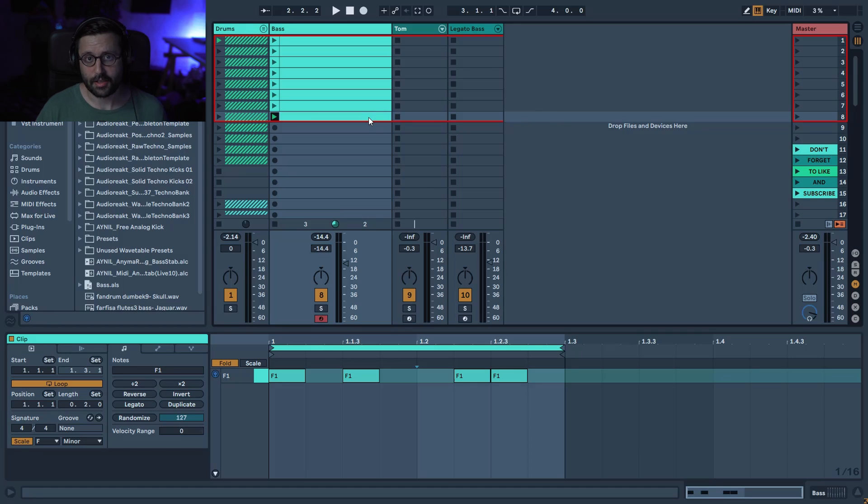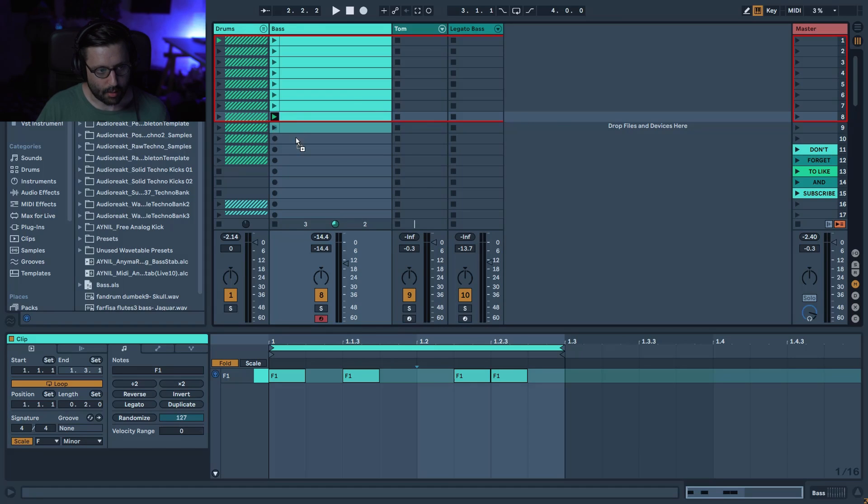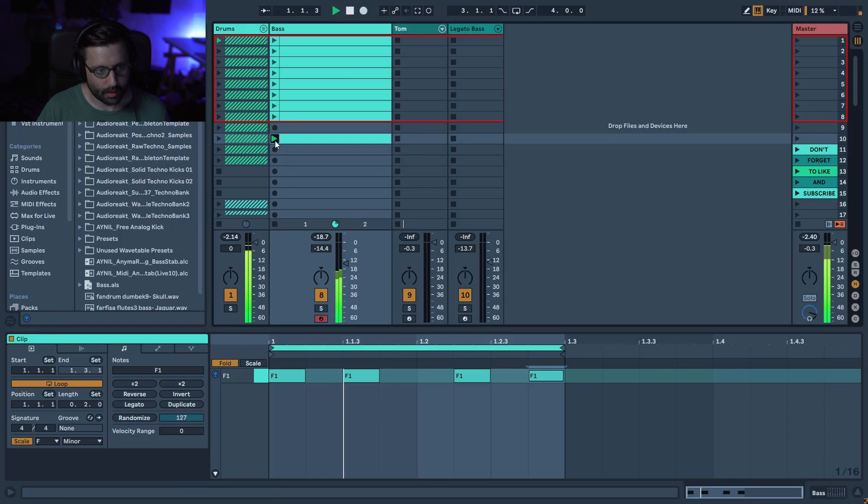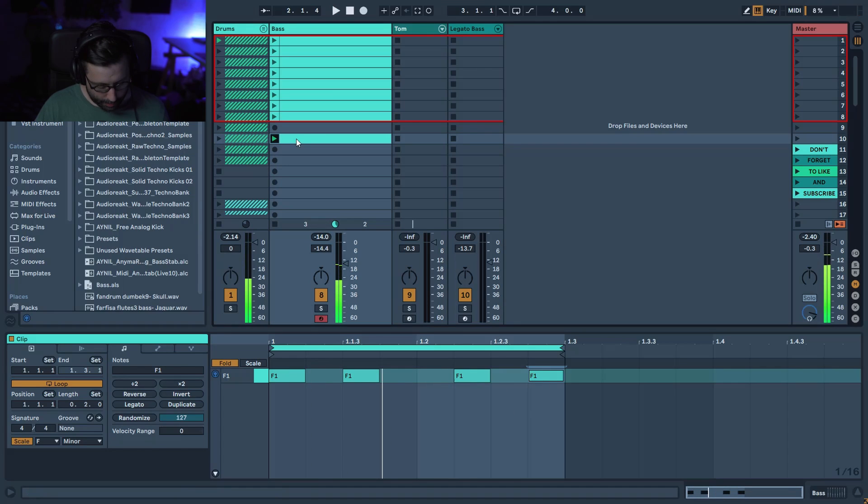You can see, I already have six different patterns which sound all different and which are pretty good. Maybe something like that. Let's try like this. Yeah, why not?